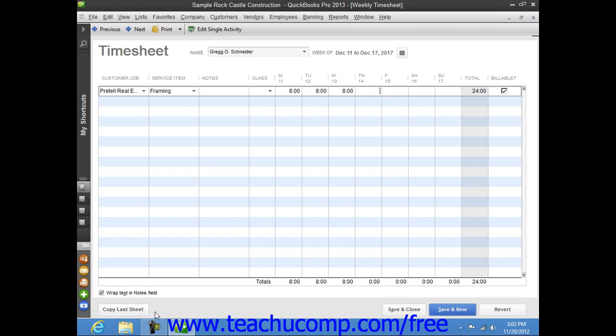Also note, you can click the Copy Last Sheet button in the lower left corner of this window to copy any hours that were entered for the selected person for the previous week forward to the currently selected week. This can save you some time when performing data entry for individuals who tend to have consistent timesheet entries.